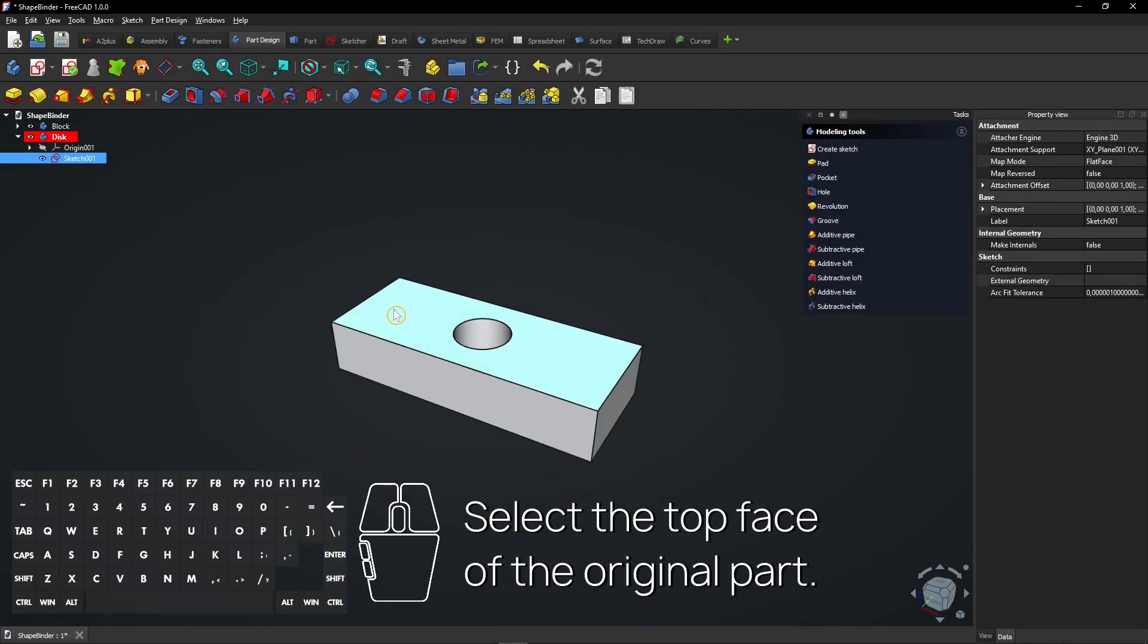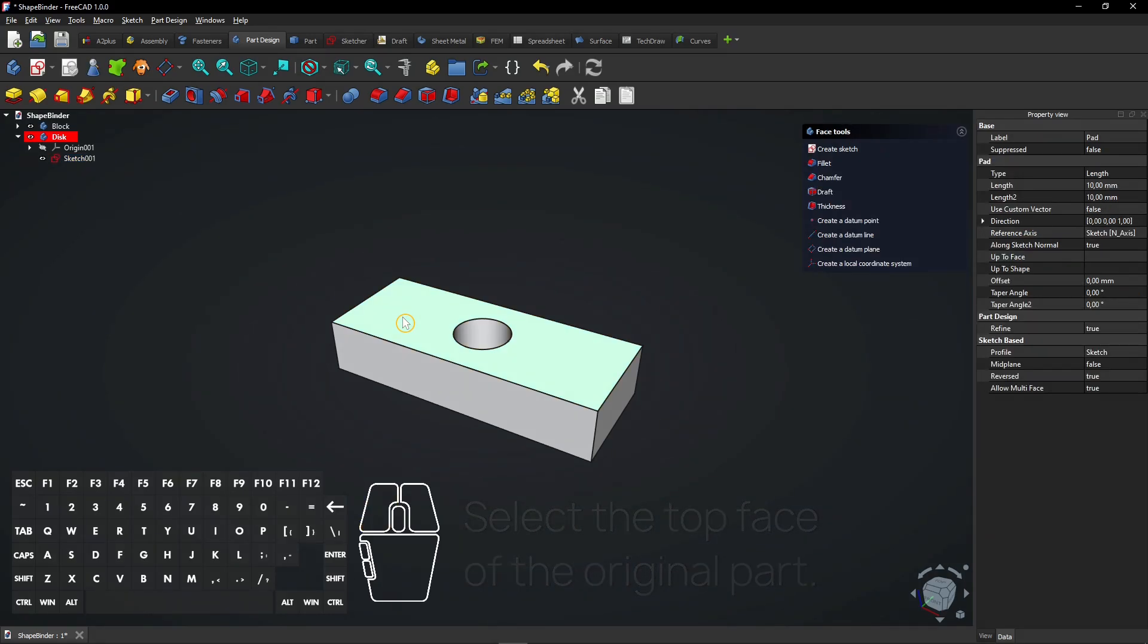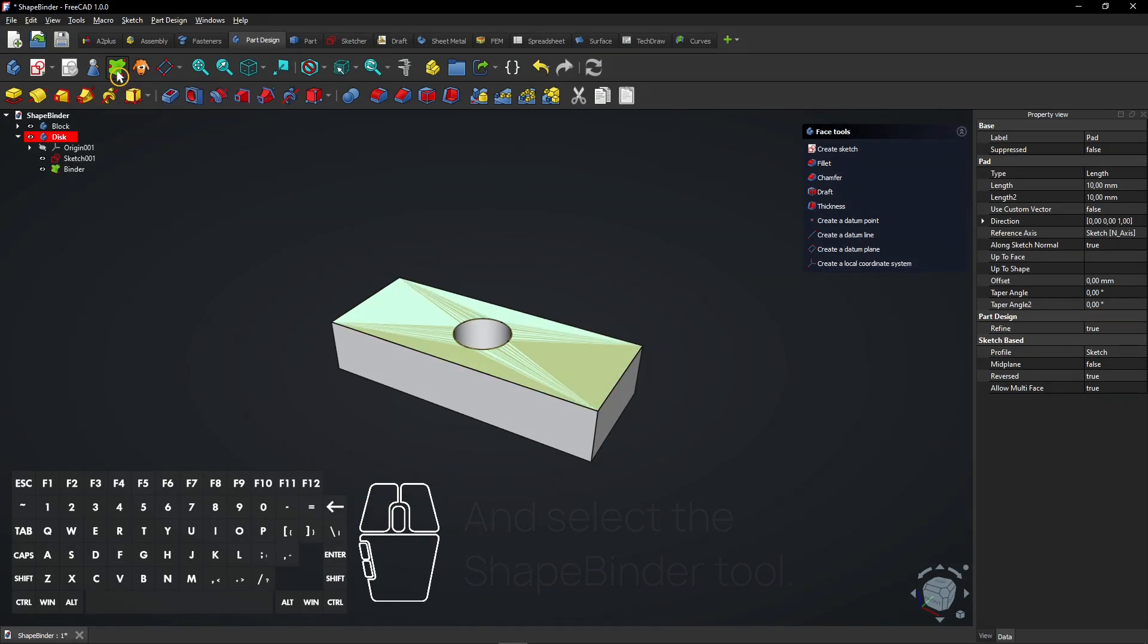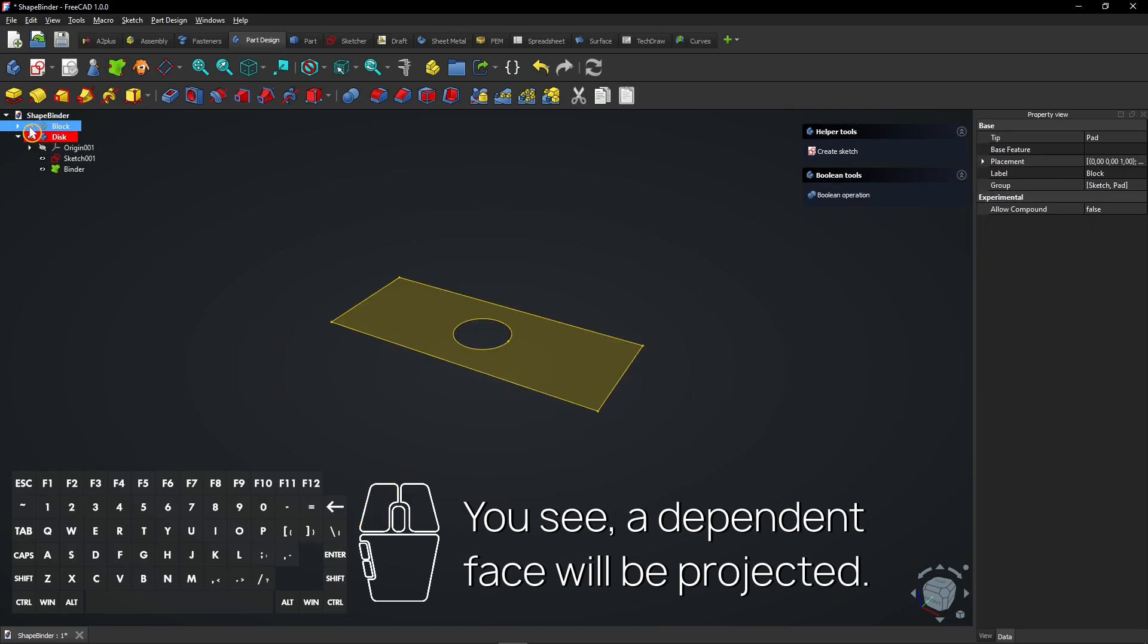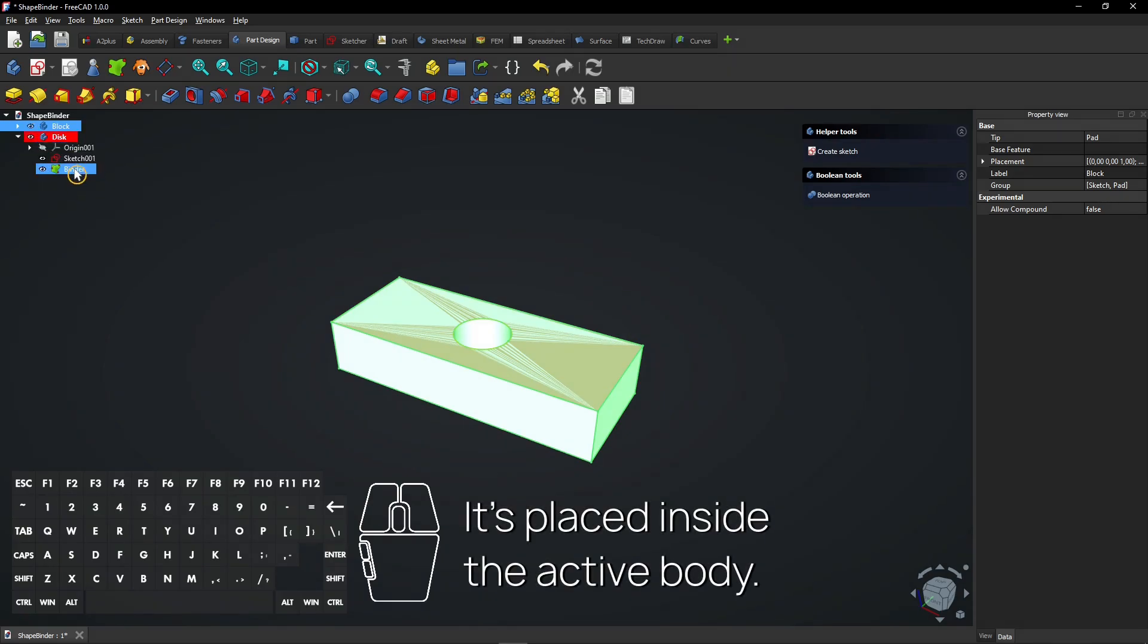Select the top face of the original part and select the Shape Binder tool. You see, a dependent face will be projected. It's placed inside the active body.